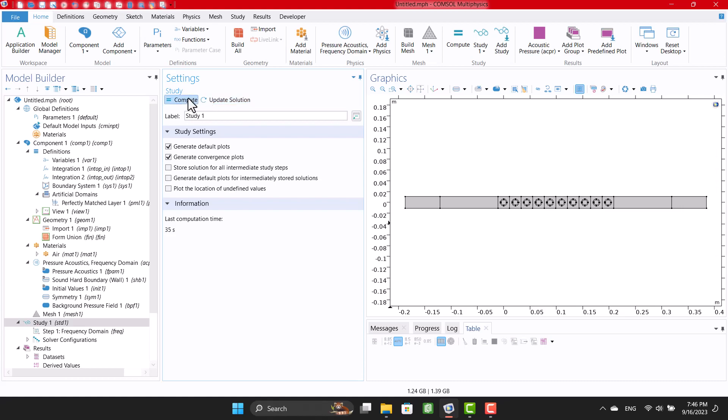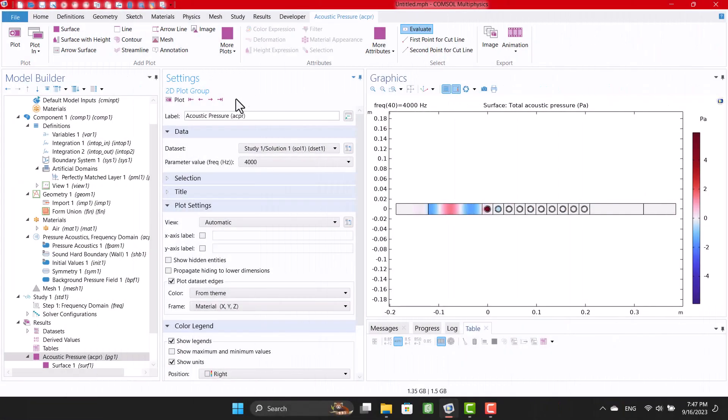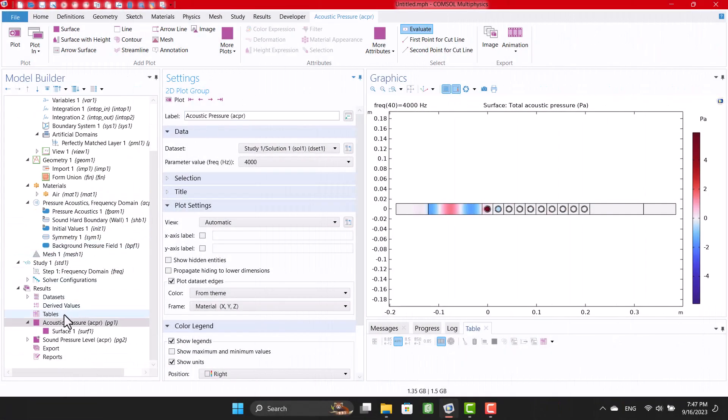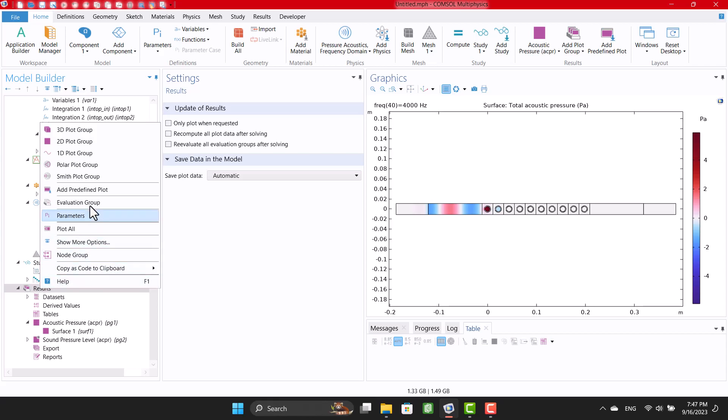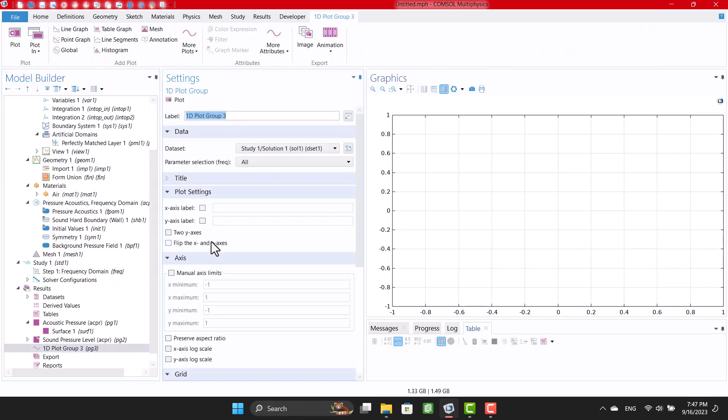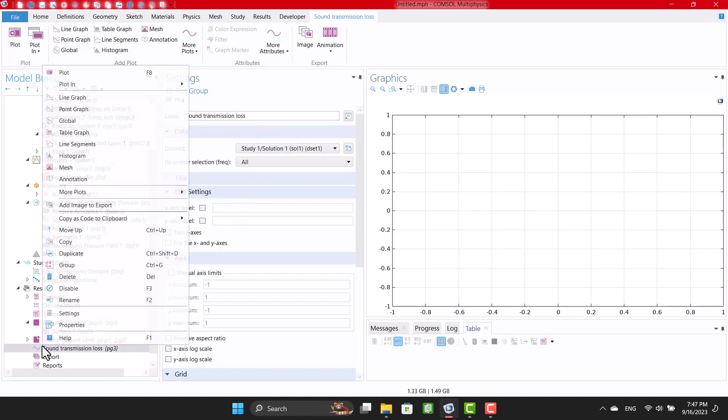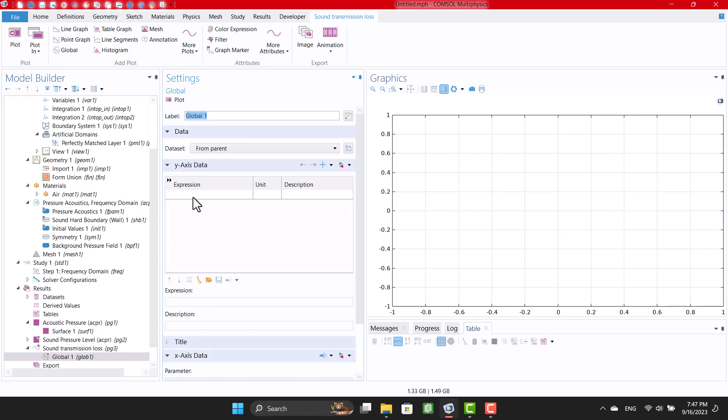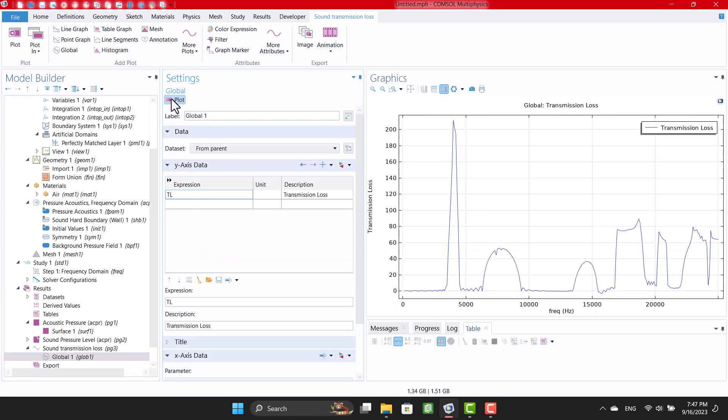So I'm going to click on Compute. Now, I can create a plot group to calculate sound transmission loss. Okay, this is sound transmission loss diagram.